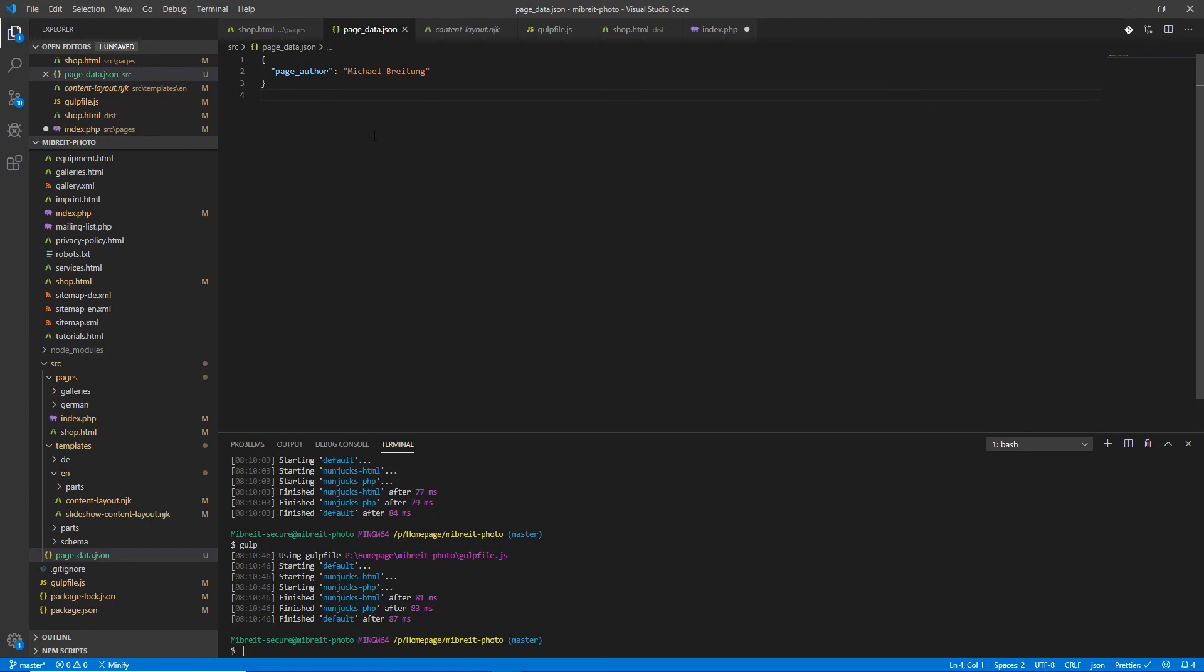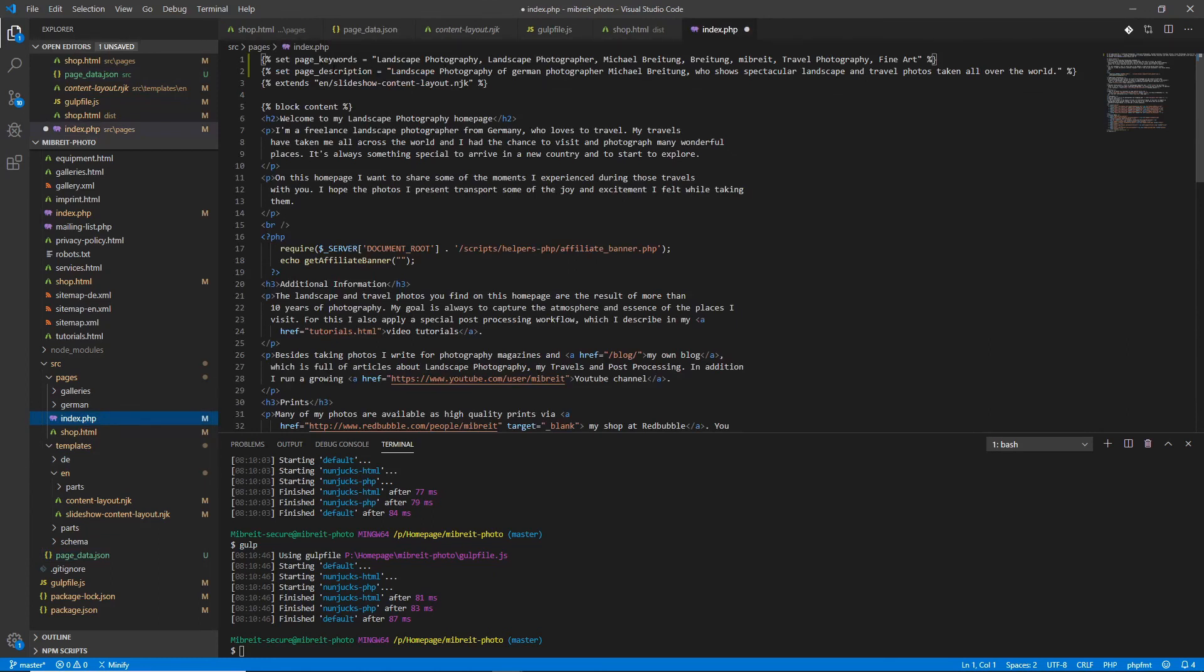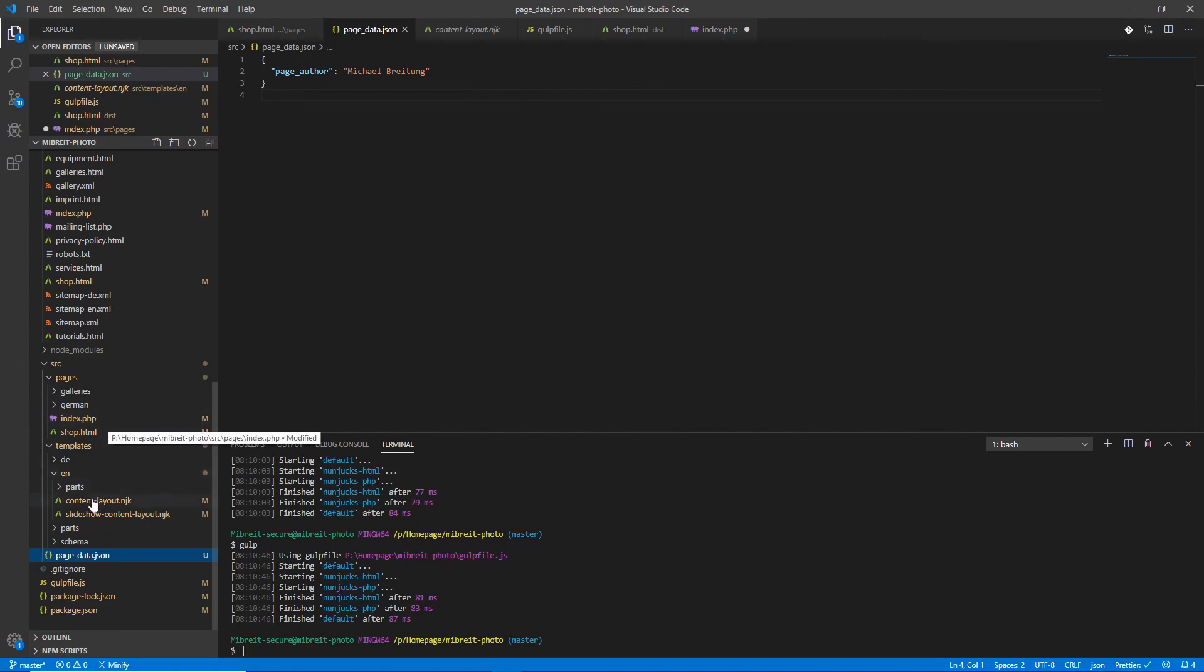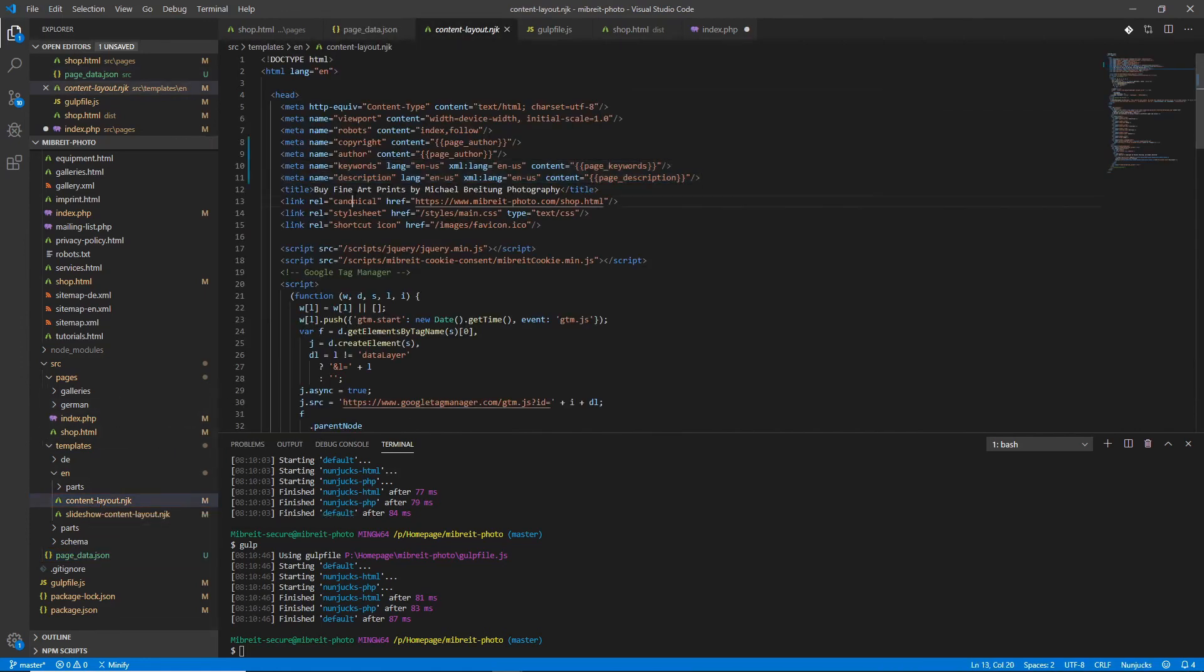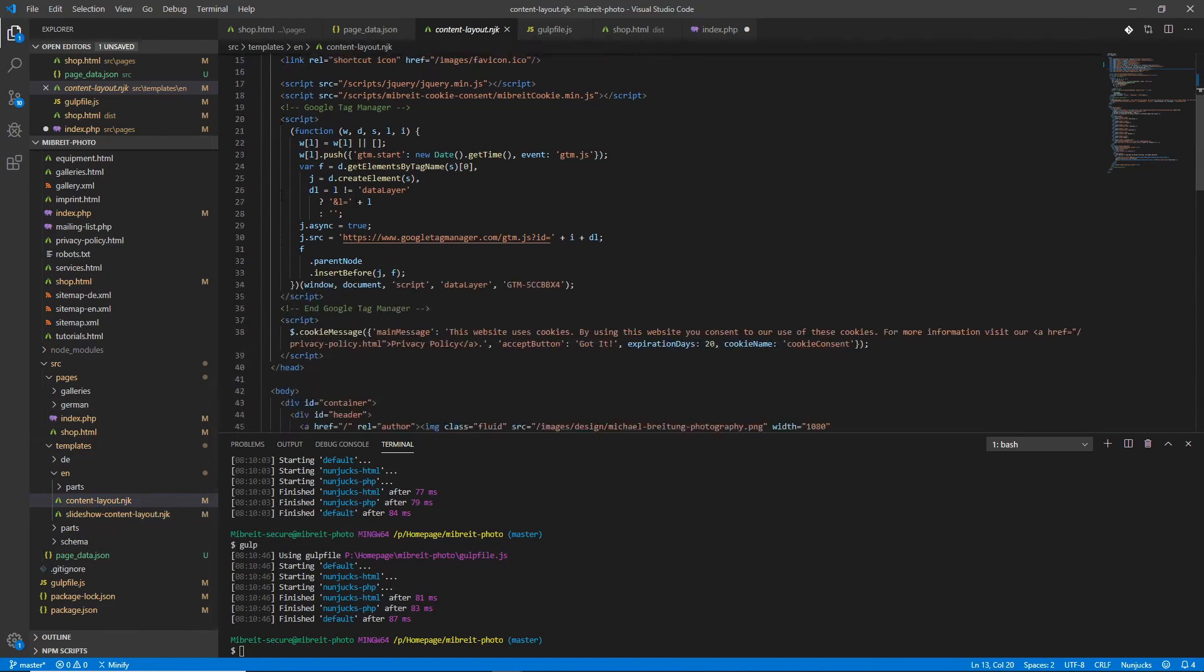I think this is enough for this little tutorial on Nunjucks variables. We learned how to use variables where we want to set specific data for the pages, for the keywords and description for example, and then also how to use a central data file where we provide variables which we want to use for all the pages. In the upcoming tutorials I'll certainly extend that, and we'll also learn how to further break down this content layout and also the slideshow content layout because still there's a lot of information, for example here the scripts and the header, the navbar.